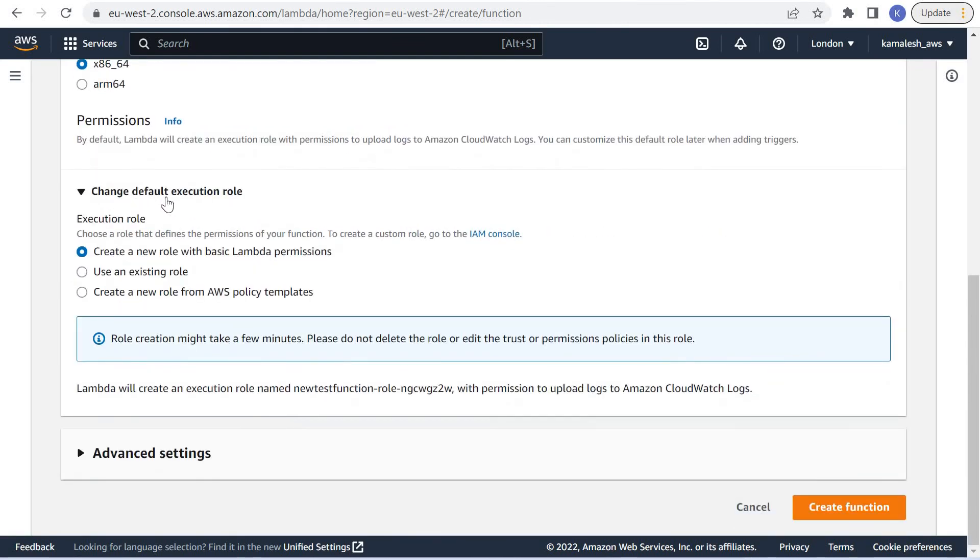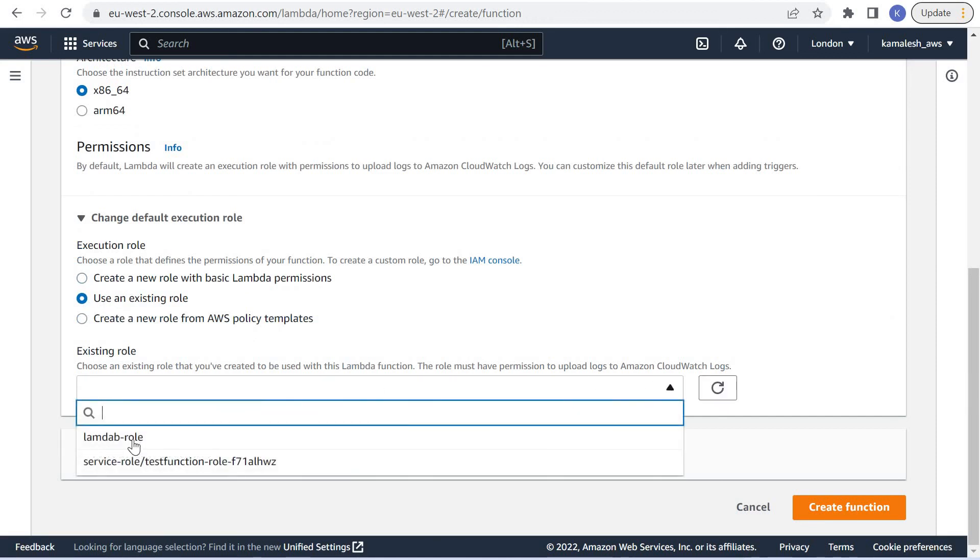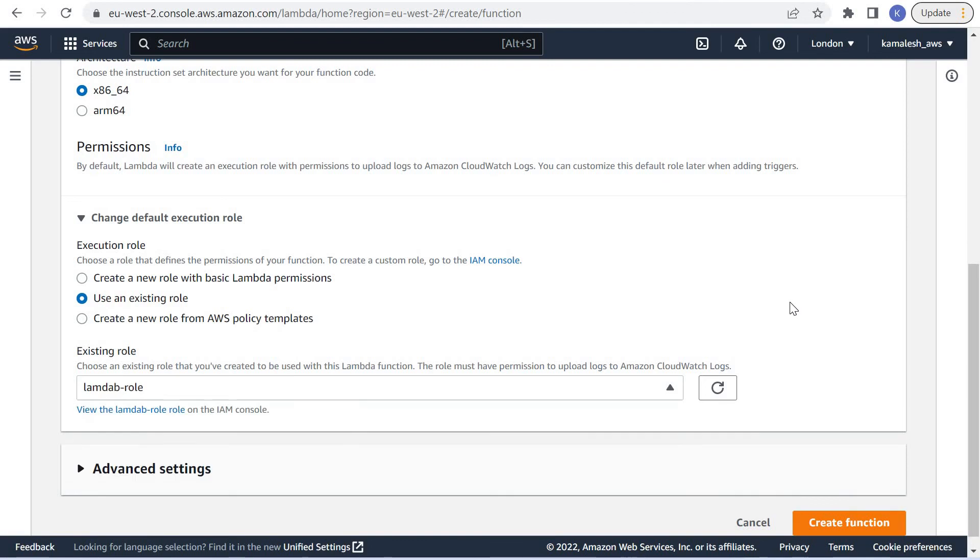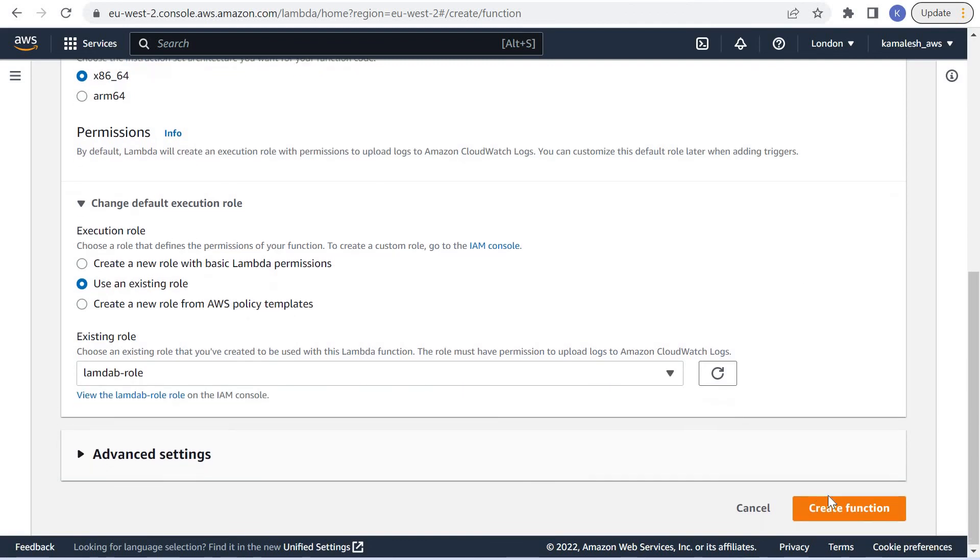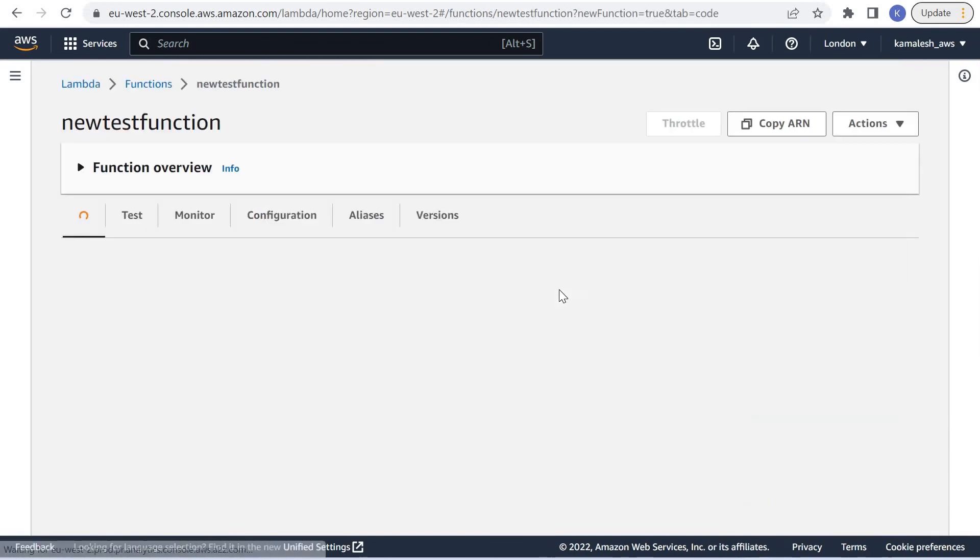This time in the default execution role we will select our existing role that we just created. Select Lambda role and create the function.